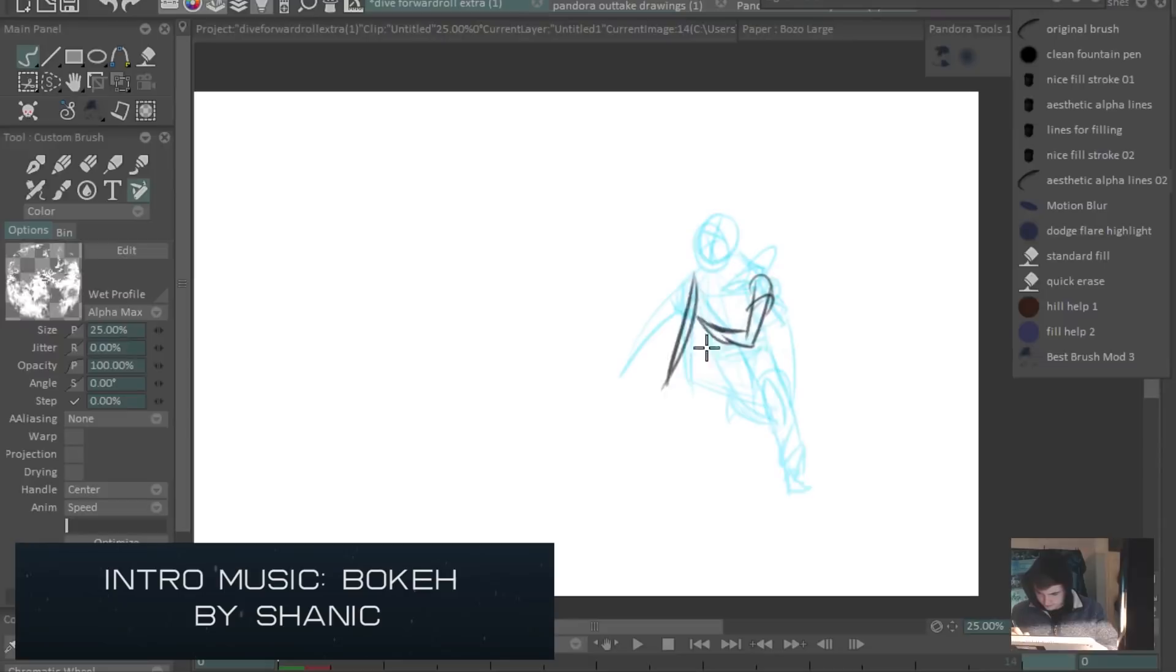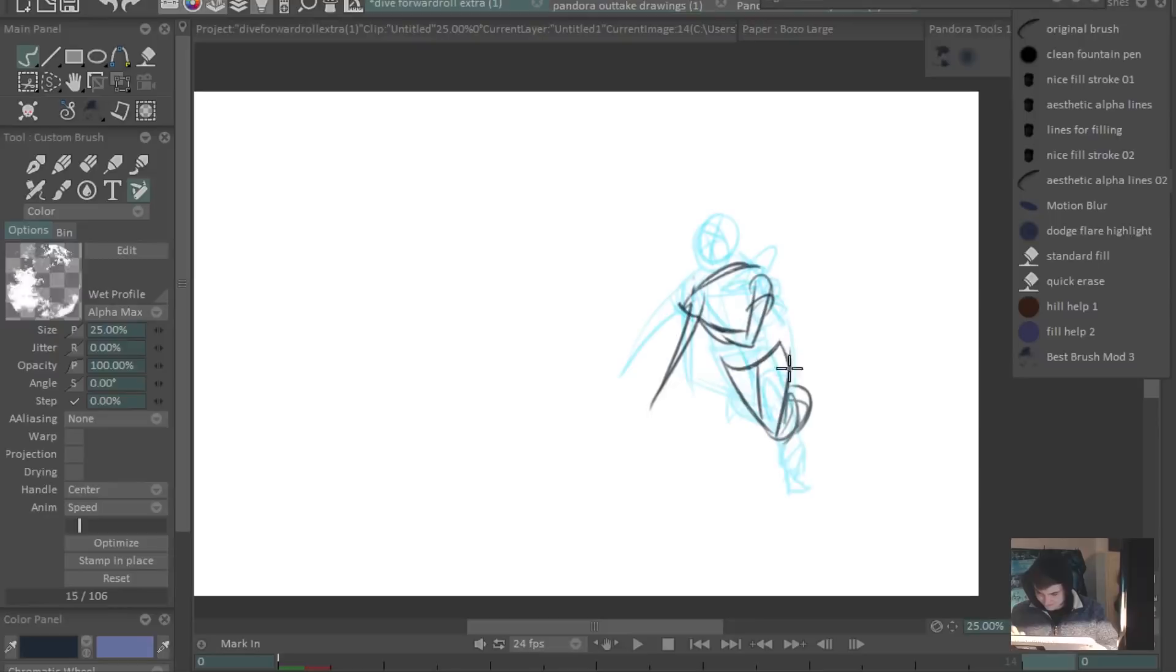Hey guys, I figured I'd do something a little bit different with this video and show you my process of animating some rough animation in real time.